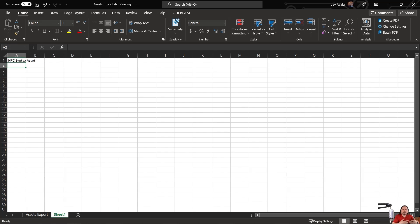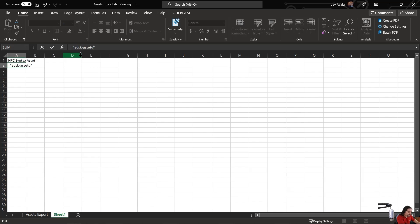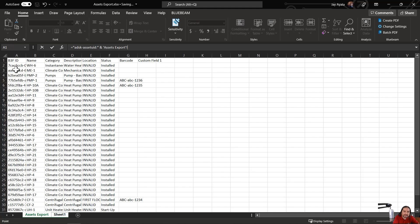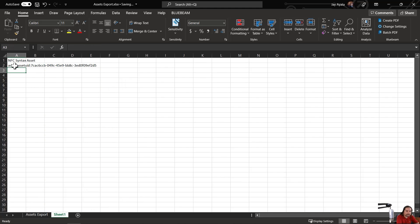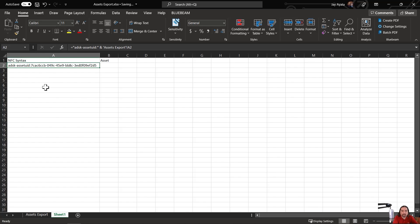All right. So the formula that we have to use is a simple concatenation formula. And I like to make sure that I do with this properly. So it's ADSK-asset UID and then a colon. Okay, so next we want to use the ampersand function, which is a concatenation function. And we want to tell it, let's go look at this particular column over here. So there it automatically extracts the asset and it concatenates the B3FID with the appropriate column there.